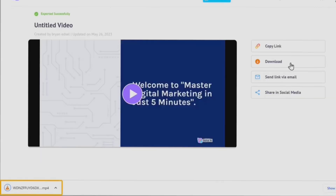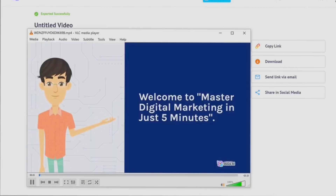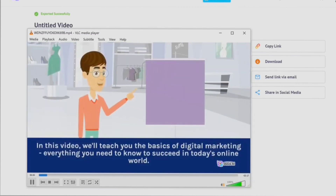The video has been downloaded and we can play a sample: 'Welcome to Master Digital Marketing in Just Five Minutes. In this video we'll teach you the basics of digital marketing — everything you need to know to succeed in today's online world.' That's it for this video! Don't forget to like, comment, and subscribe to Beat NX. You can also attend the masterclass for just 9 rupees. Thank you and see you in the next video!